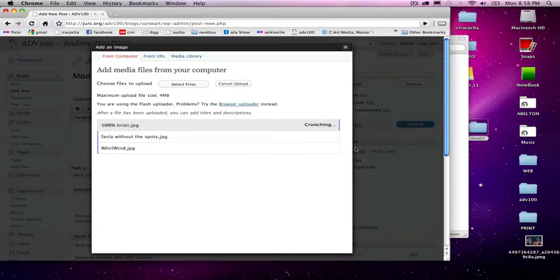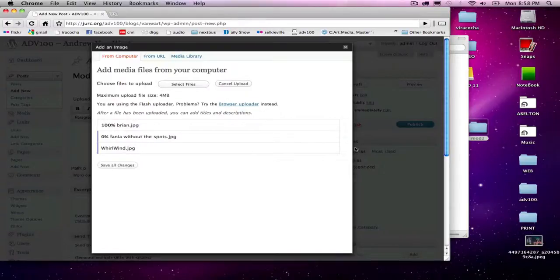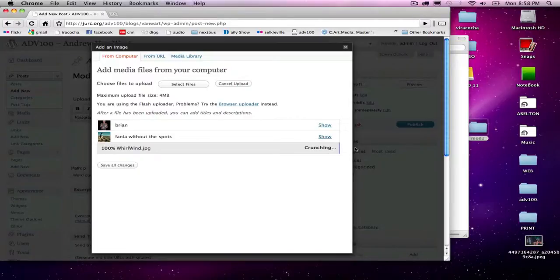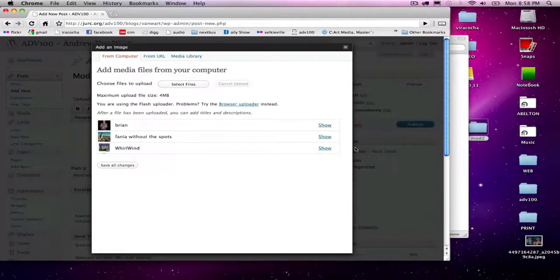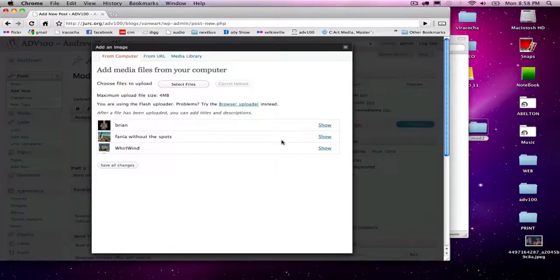After it uploads the images, I'm going to insert them into the blog post, give them a quick title, and publish the blog post.